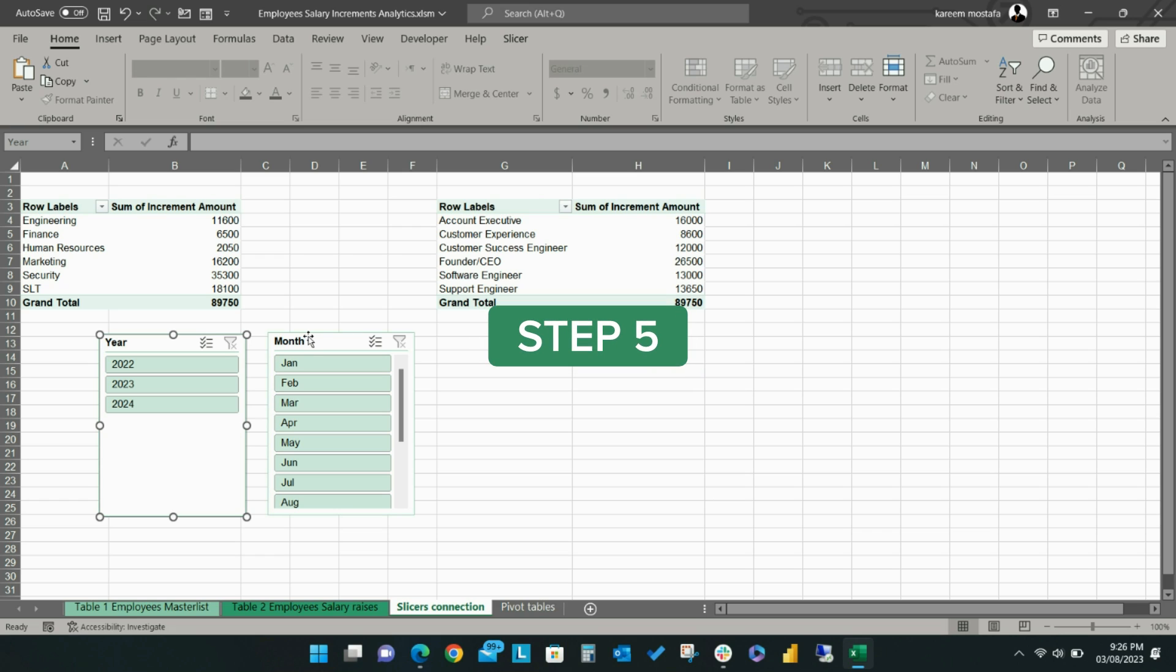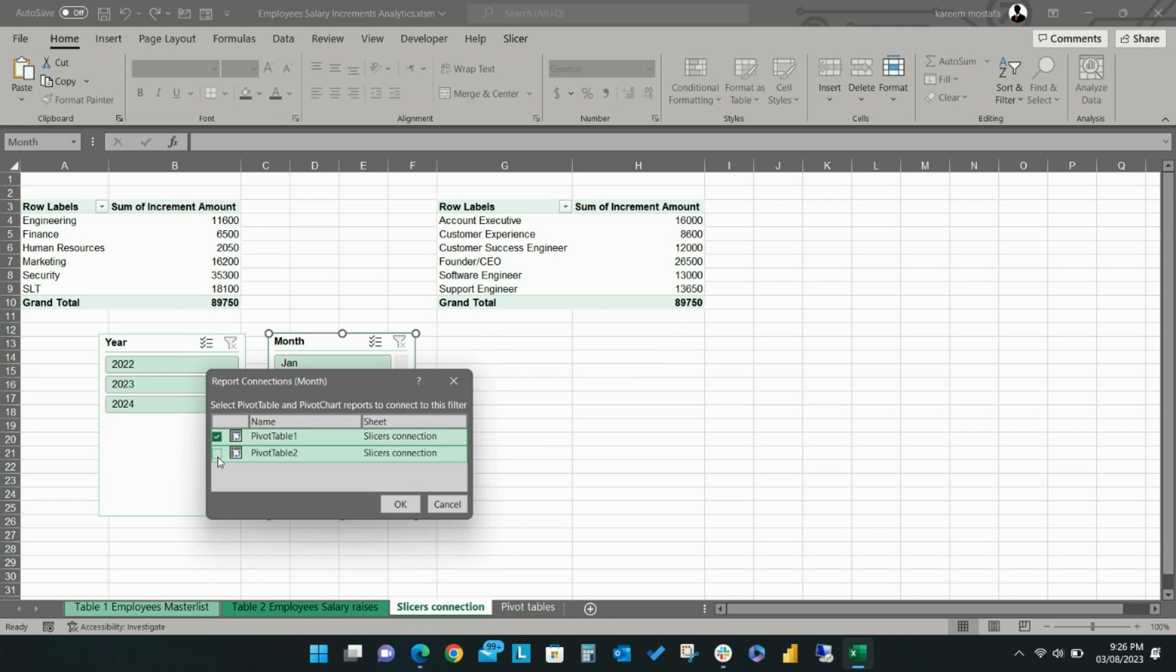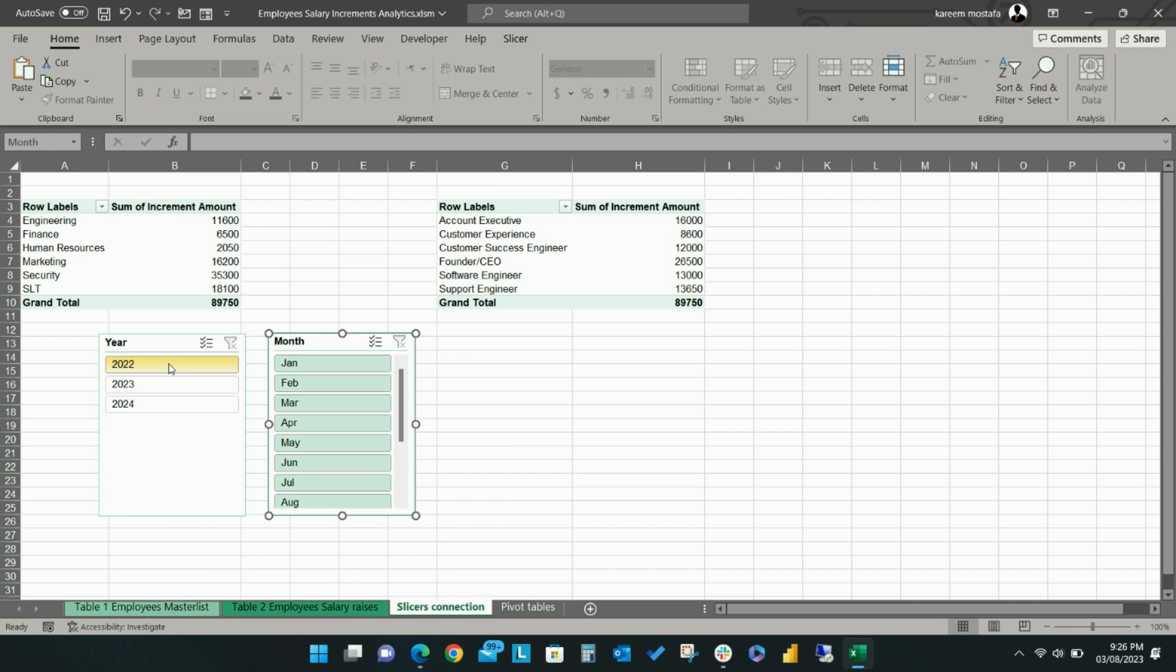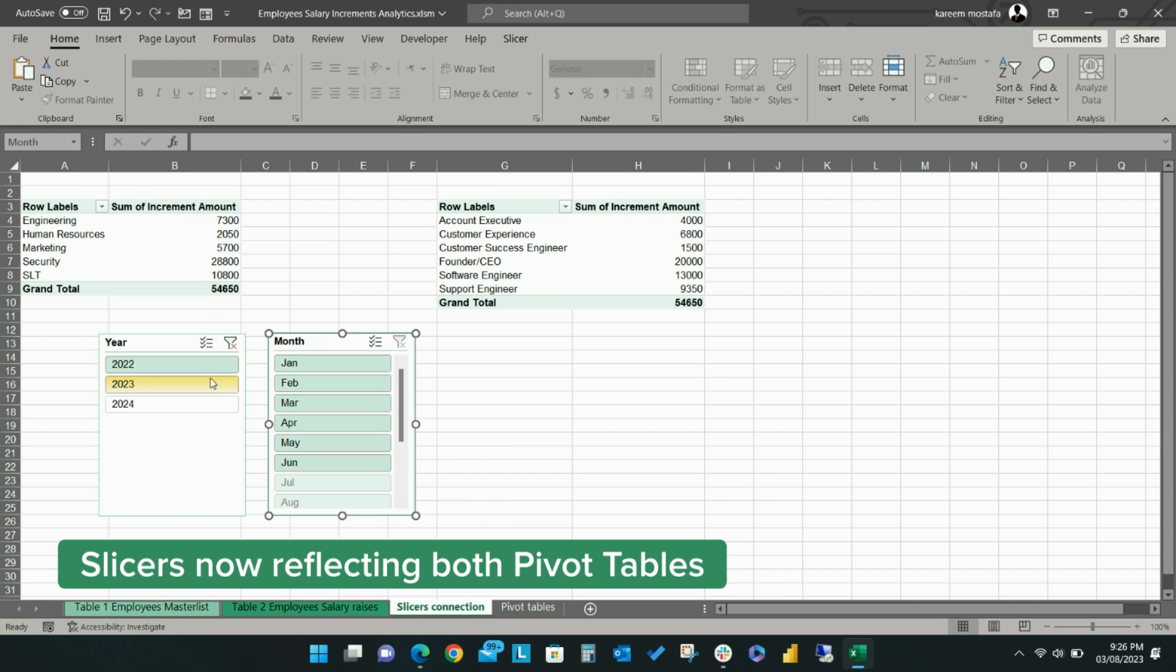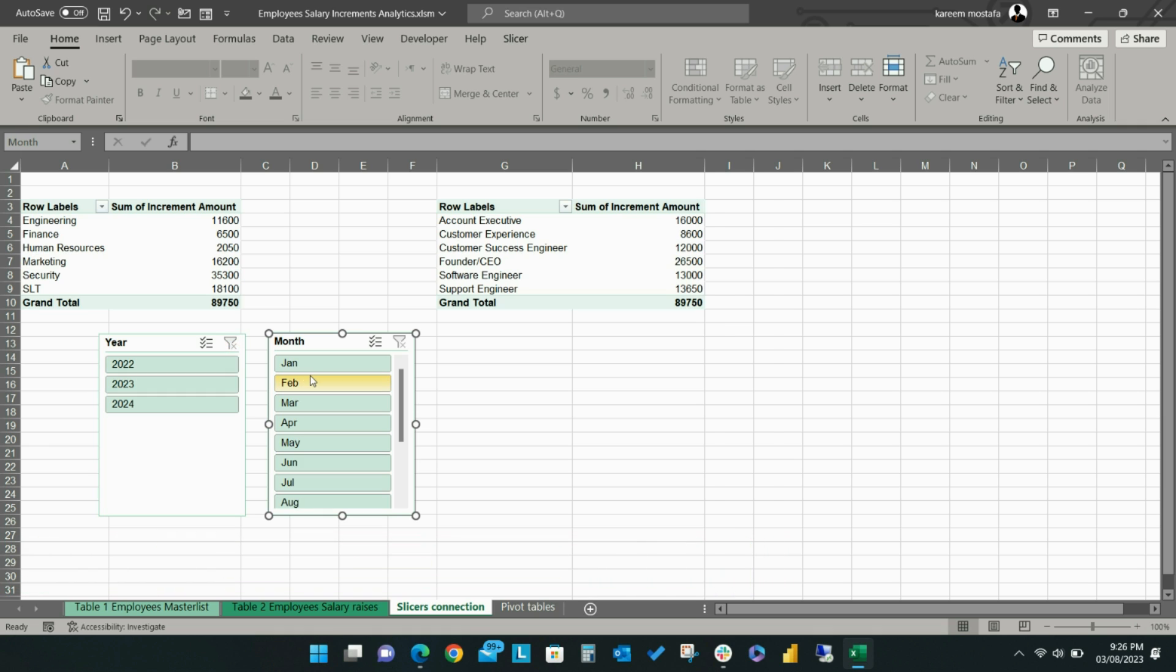And finally, Step 5. Right-click on the month slicer, click Report Connections, check the box next to the second pivot table, then click OK. Now both the year and month slicers work on both pivot tables.